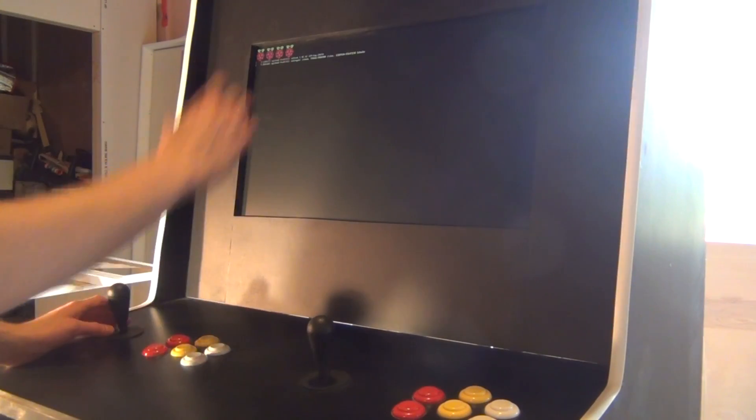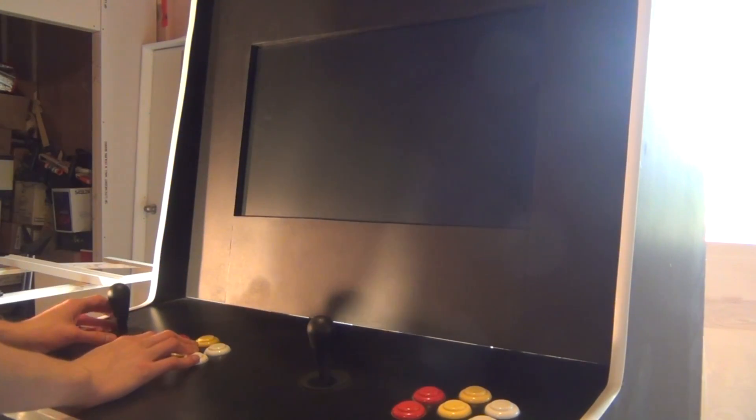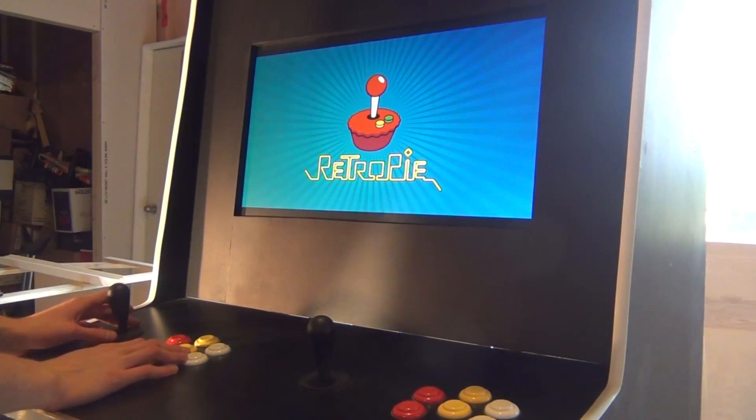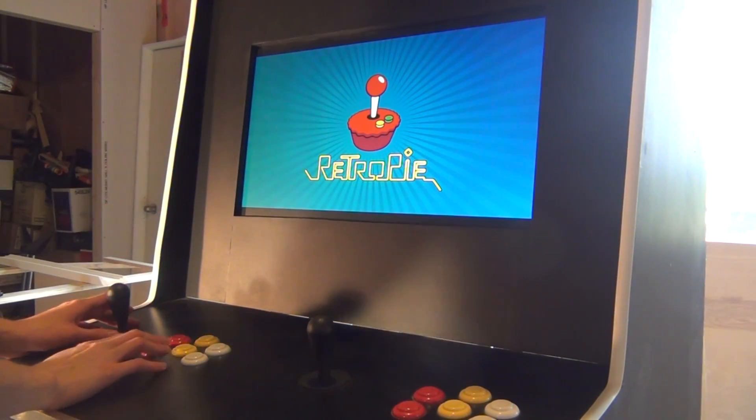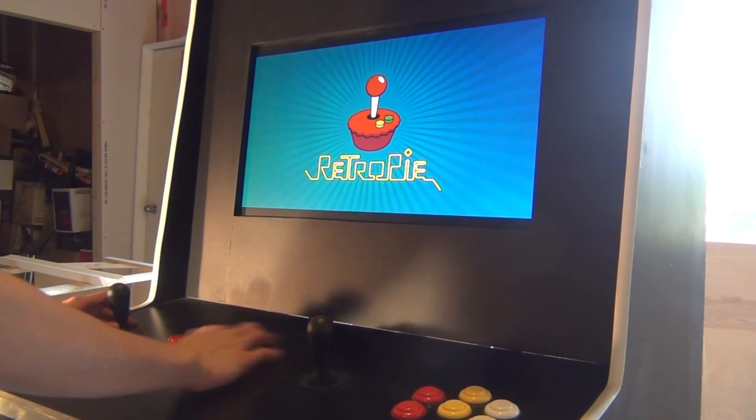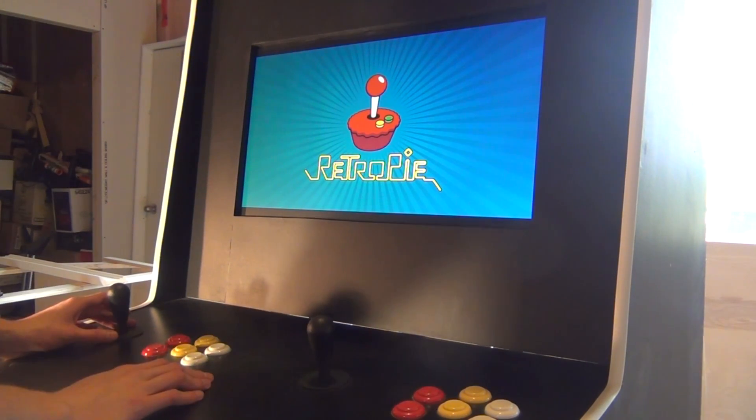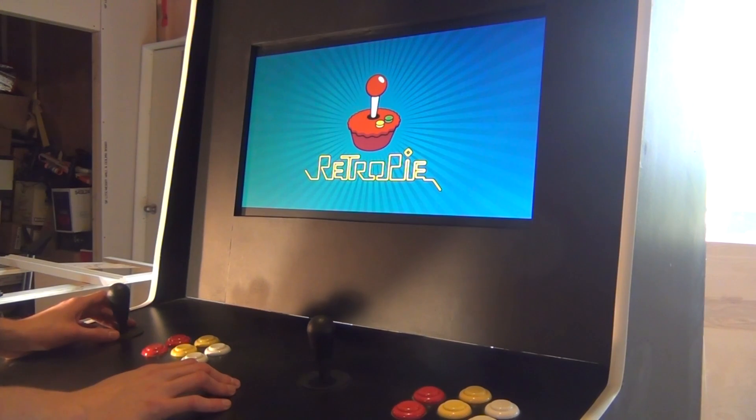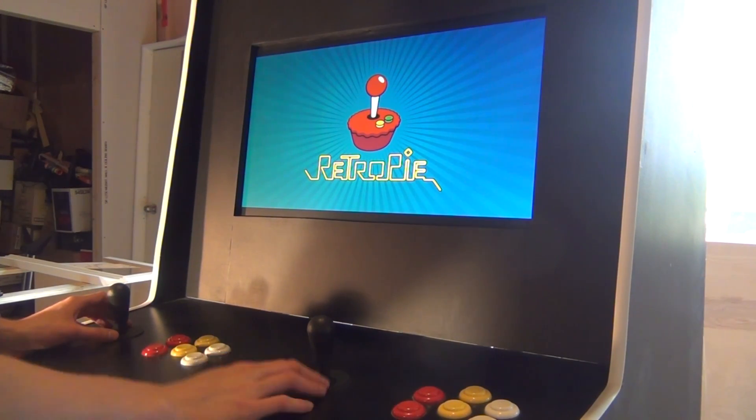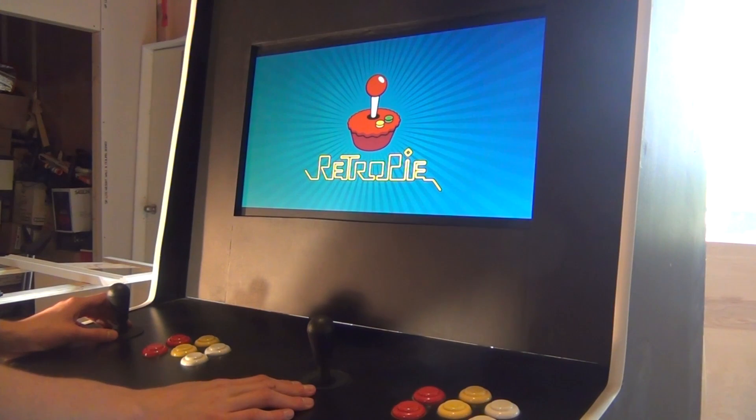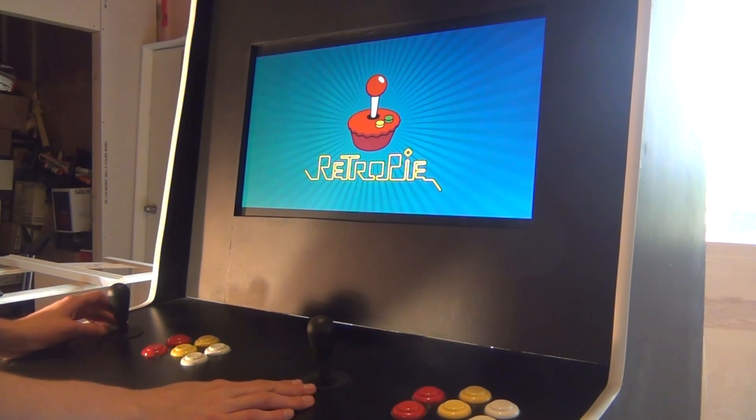Once you flip the switch, it starts the boot process. And we get the splash screen for RetroPie. And then it should boot straight into the emulation station. Boot times aren't that bad. Only about like 30 seconds to a minute.